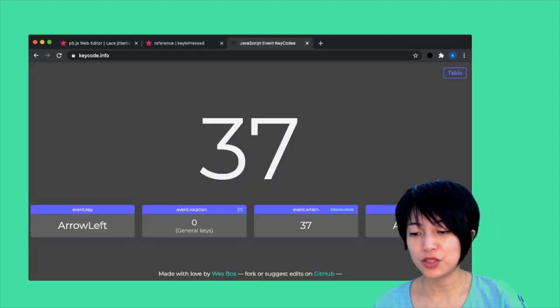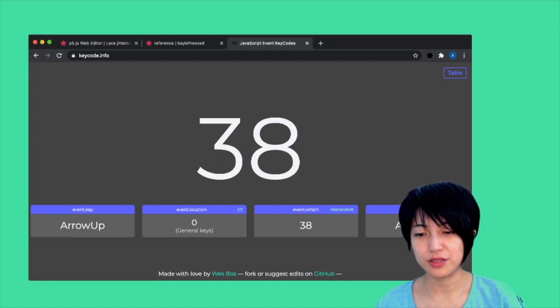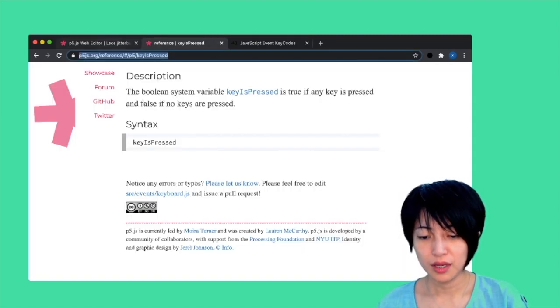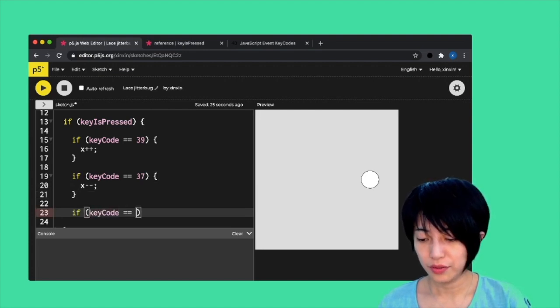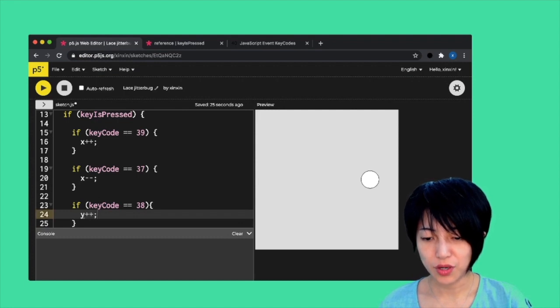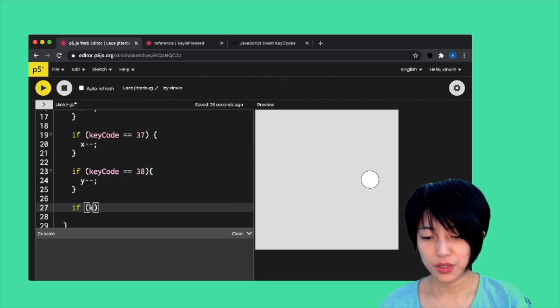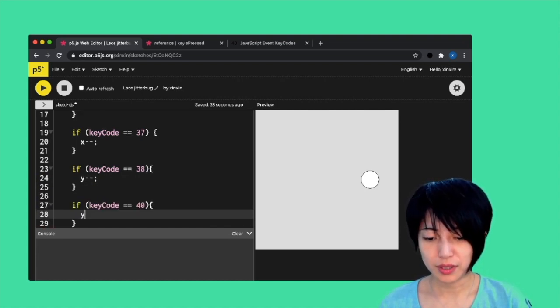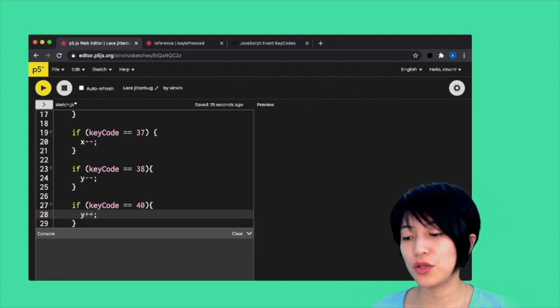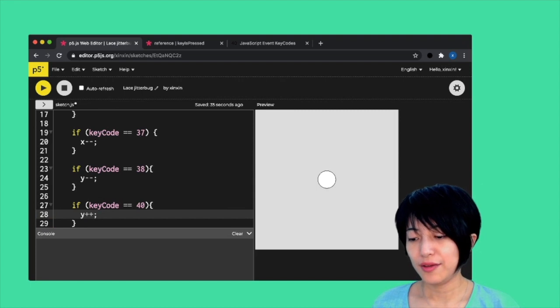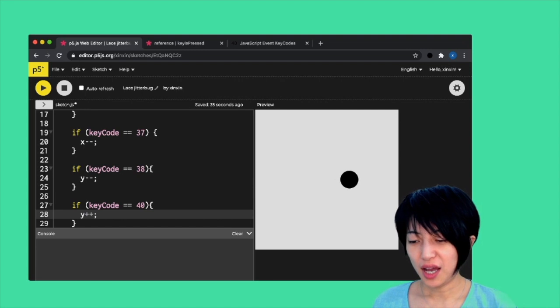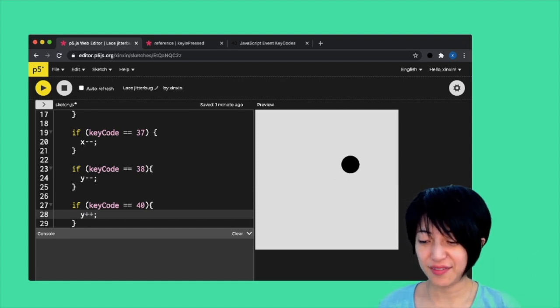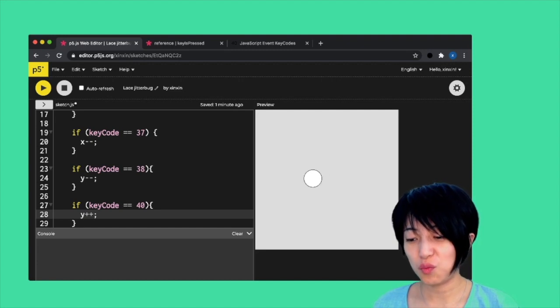Now I'm gonna actually add my up and down keys as well. Up is 38, down is 40. If keyCode equals to 38, y minus minus to move up. If keyCode equals to 40, y plus plus. Let's take a look here. If I now press on my right arrow key, it moves right. Up will move up, down will move down, left will move left. That is all wonderful.